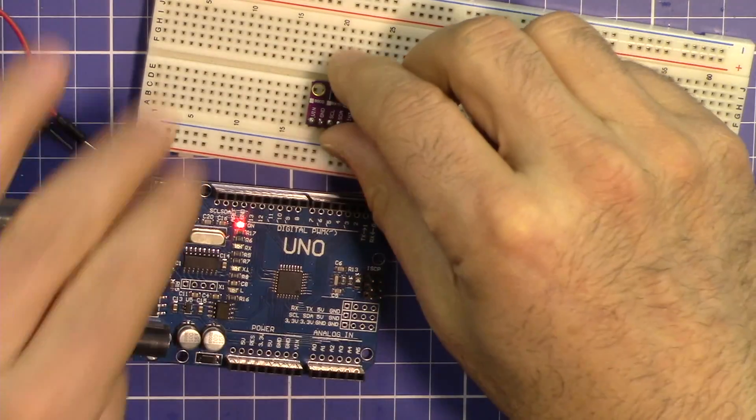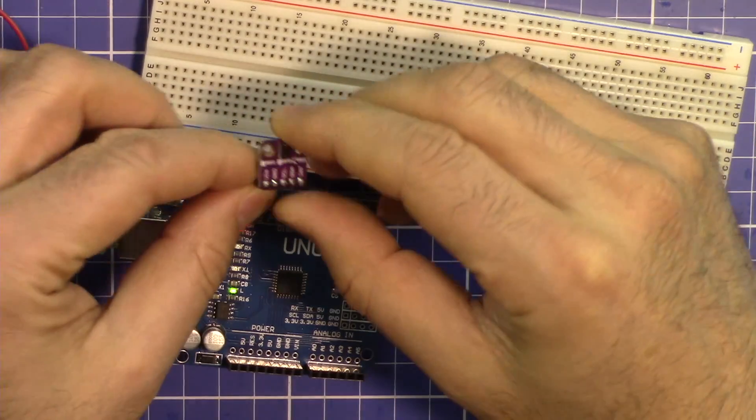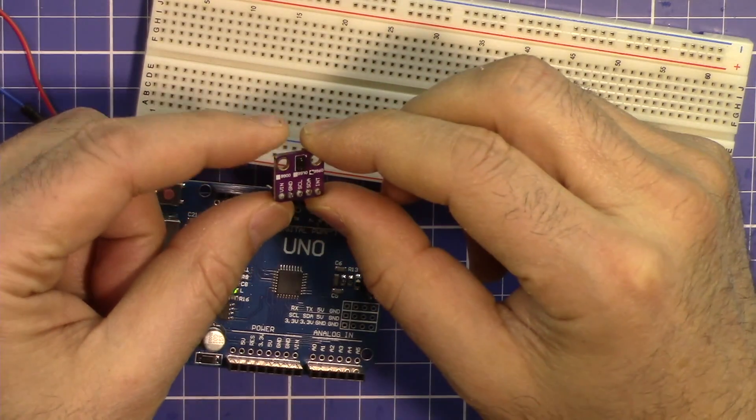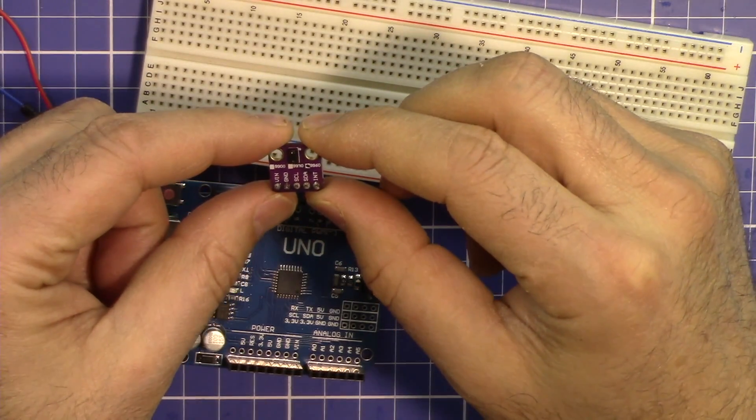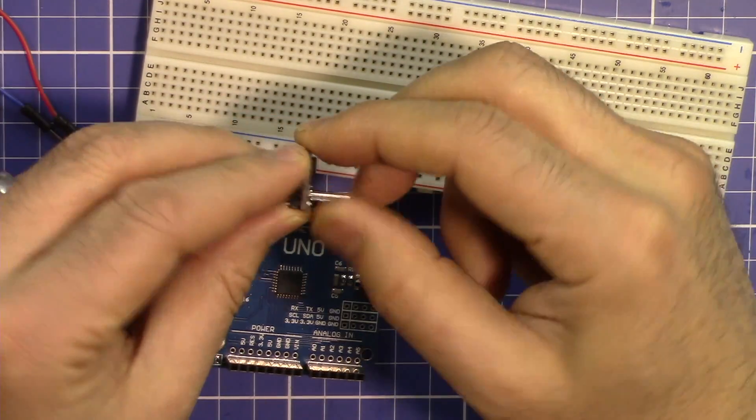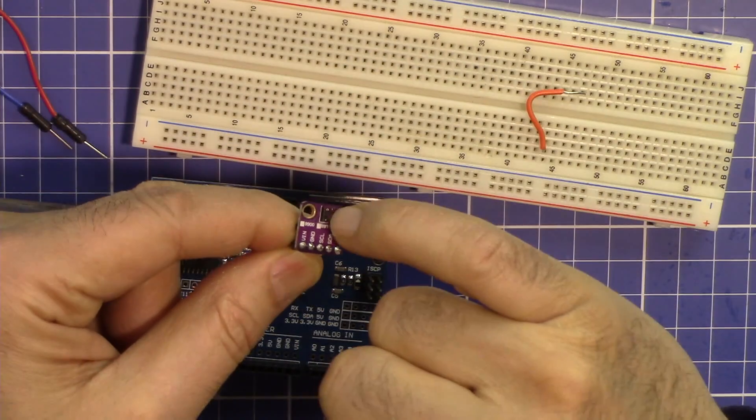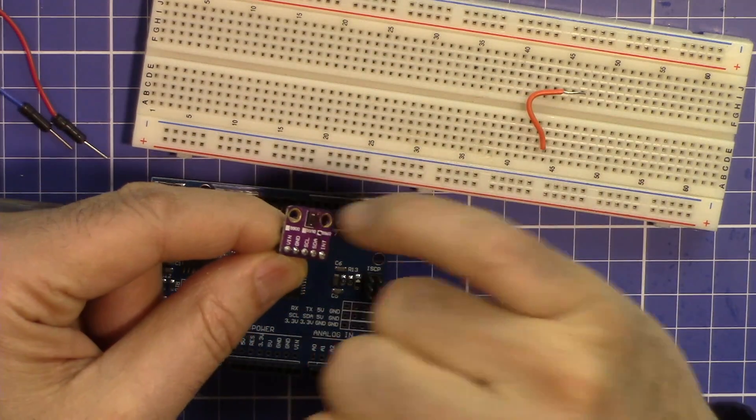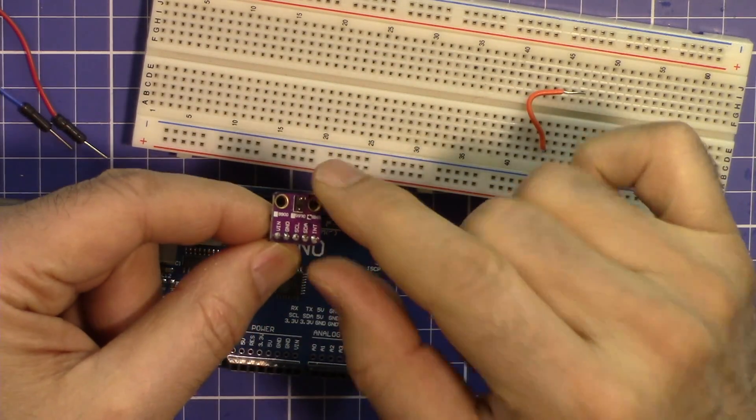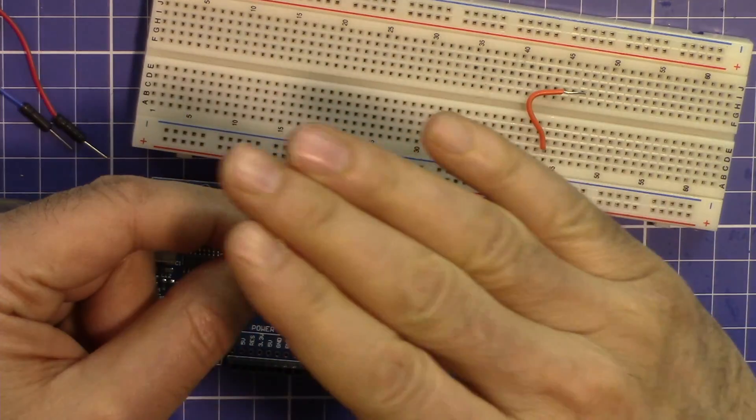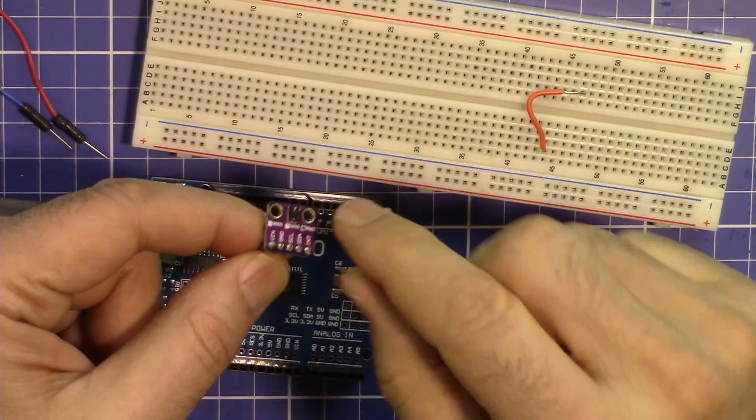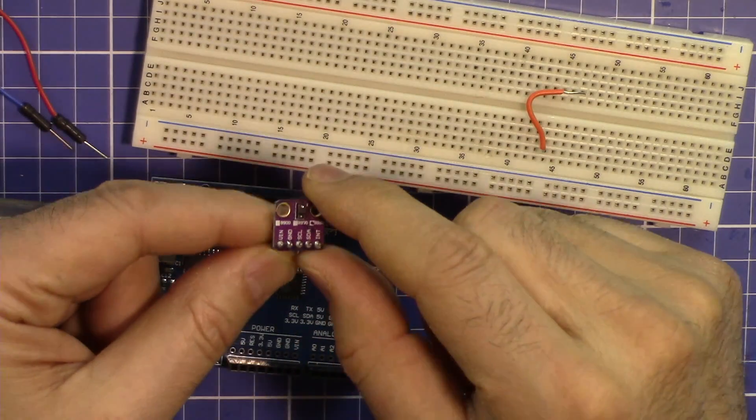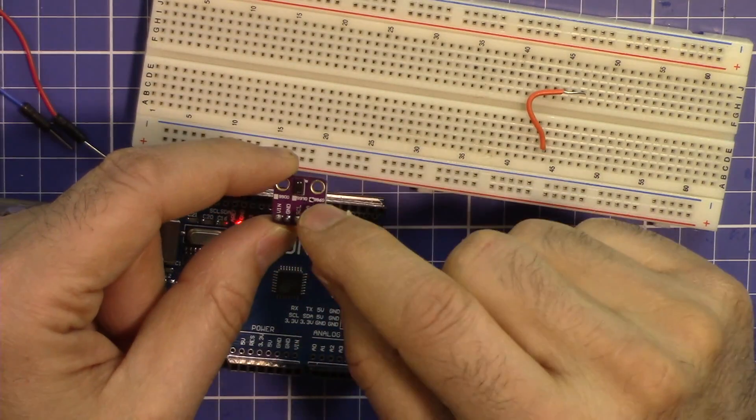Let's get started. As you can see, this is the module. The module is very tiny, it has few pins, and this is the actual sensor that senses the activity on this side.